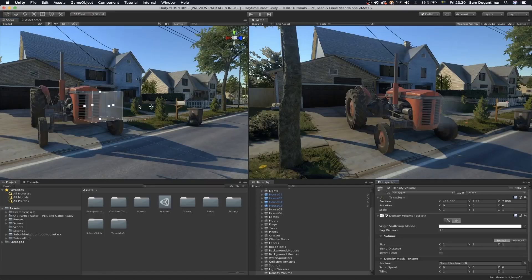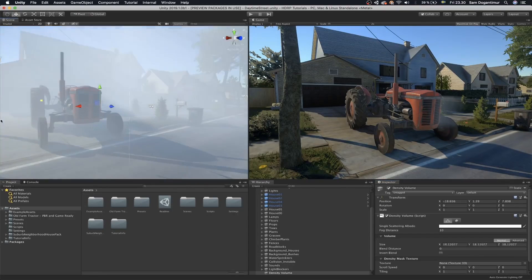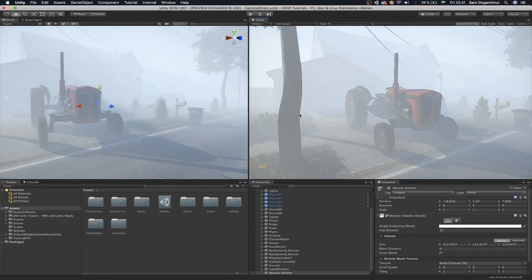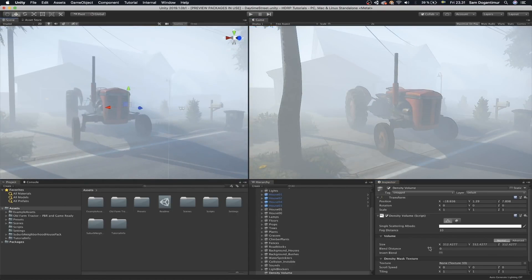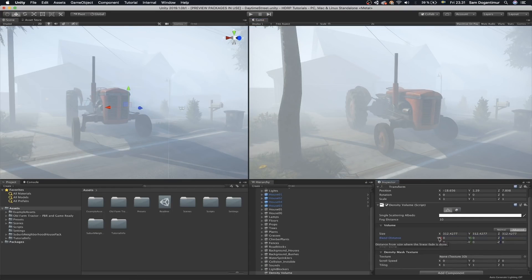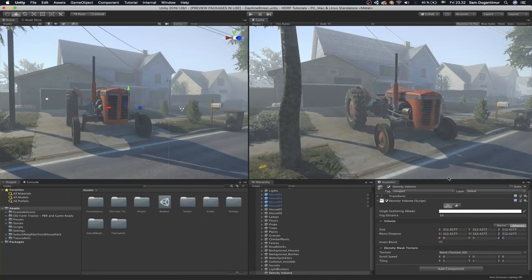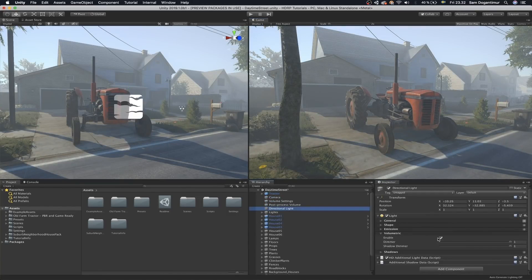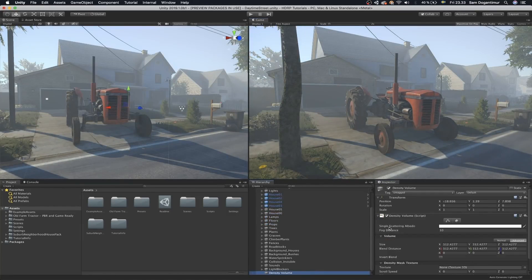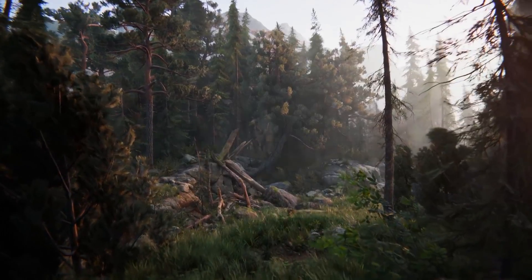On top of that, just like post-processing in HDRP, the post-processing in Universal Render Pipeline also relies on the volume framework available in the core RP shader library. This basically means it now supports volumes, so you can have multiple different volumes of post-processing even in Universal.